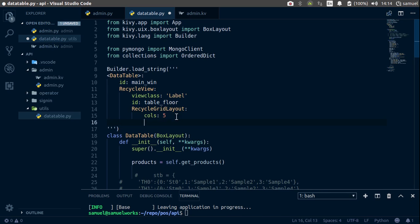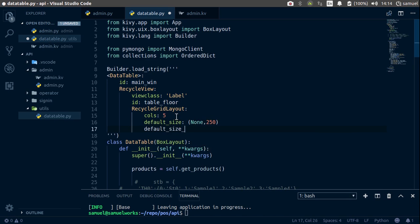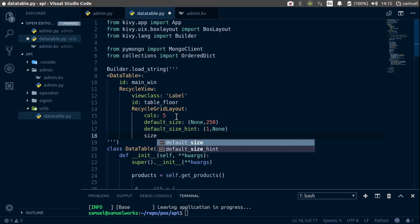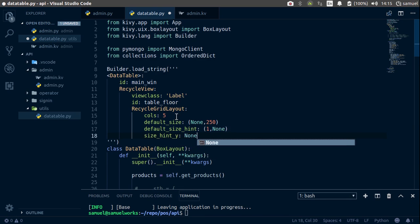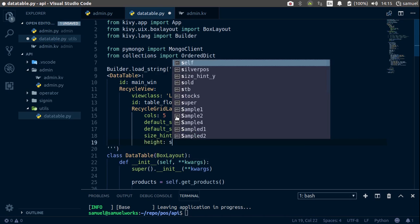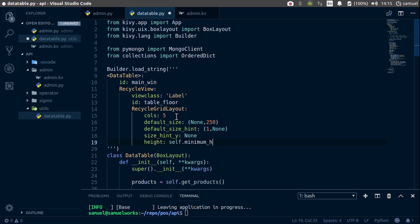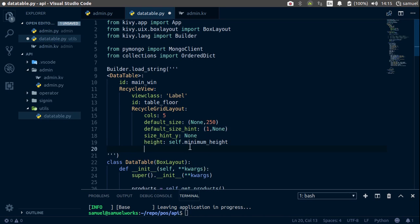Inside the RecycleGridLayout we need to define default_size — for x it's None, for y it's 250. Then default_size_hint: x is 1, y is None. Set size_hint_y to None, and finally height equals self.minimum_height. We do this to make sure the height is updated every time we add widgets. Let's also add a spacing of 5.